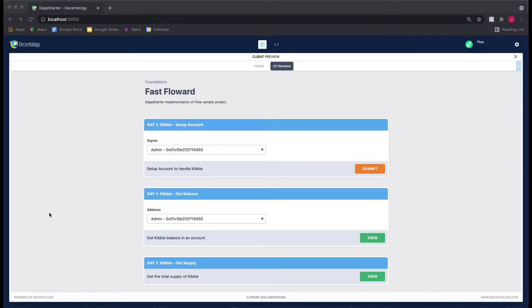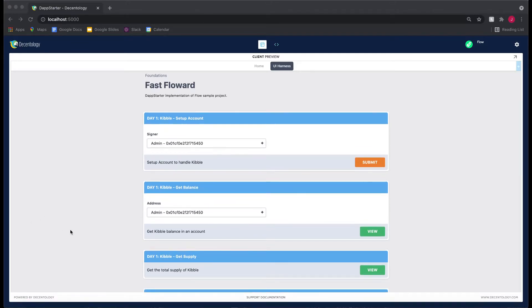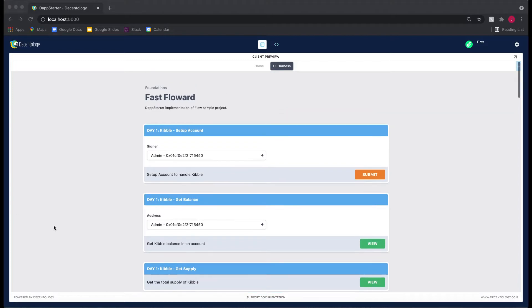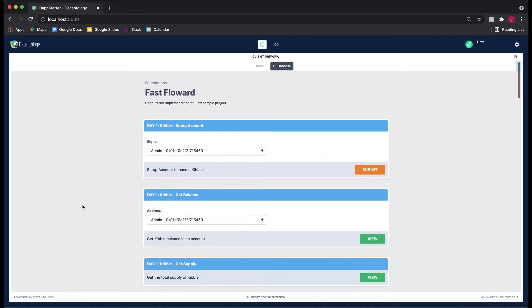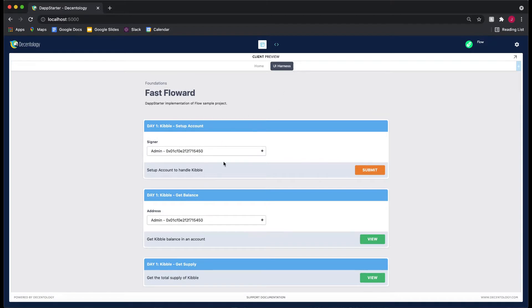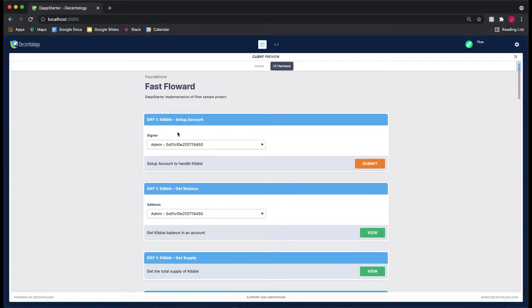This is assuming that you've made the changes to the three functions in the Kibble.cdc contract. So you're going to boot up your UI harness, and you're probably wondering how you can test these. Well, I have already put some action cards for you under the Day 2 category here.